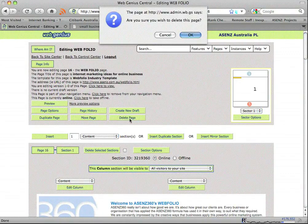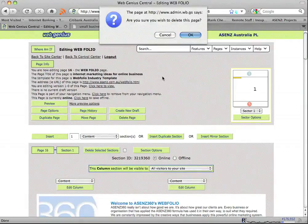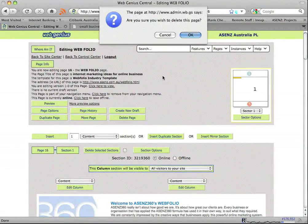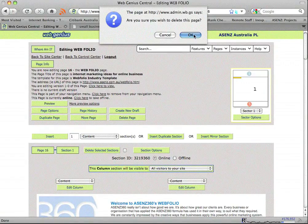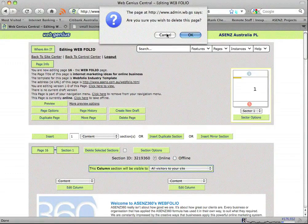Prior to clicking the button, there is a final warning because this will be irreconcilable if you push the OK button. So if you're absolutely certain that this is a page you want to delete, go ahead and push the OK button.